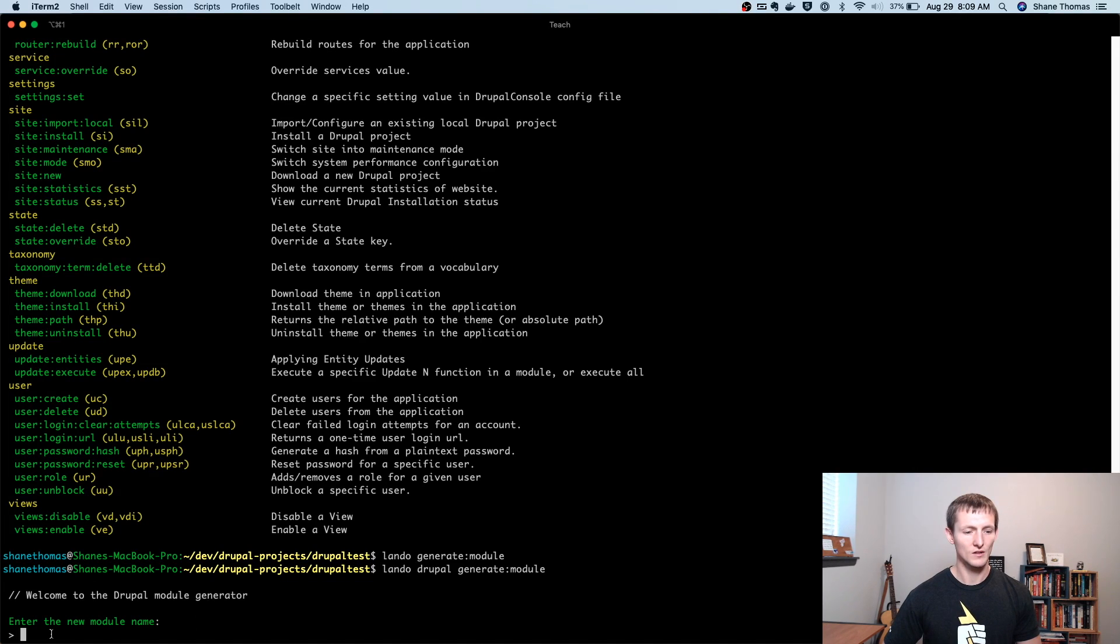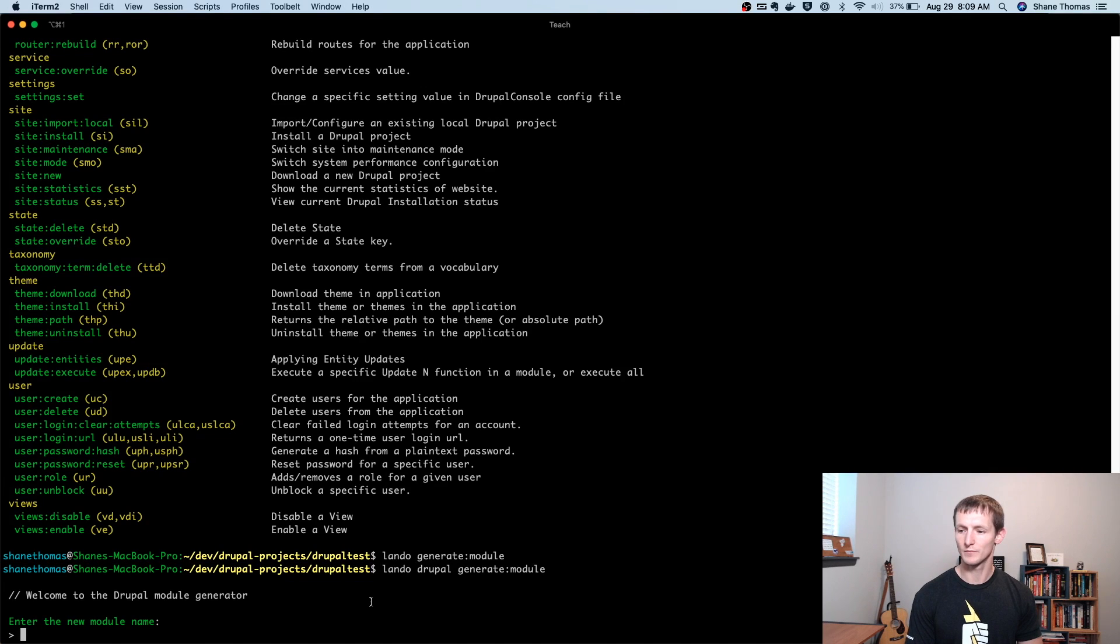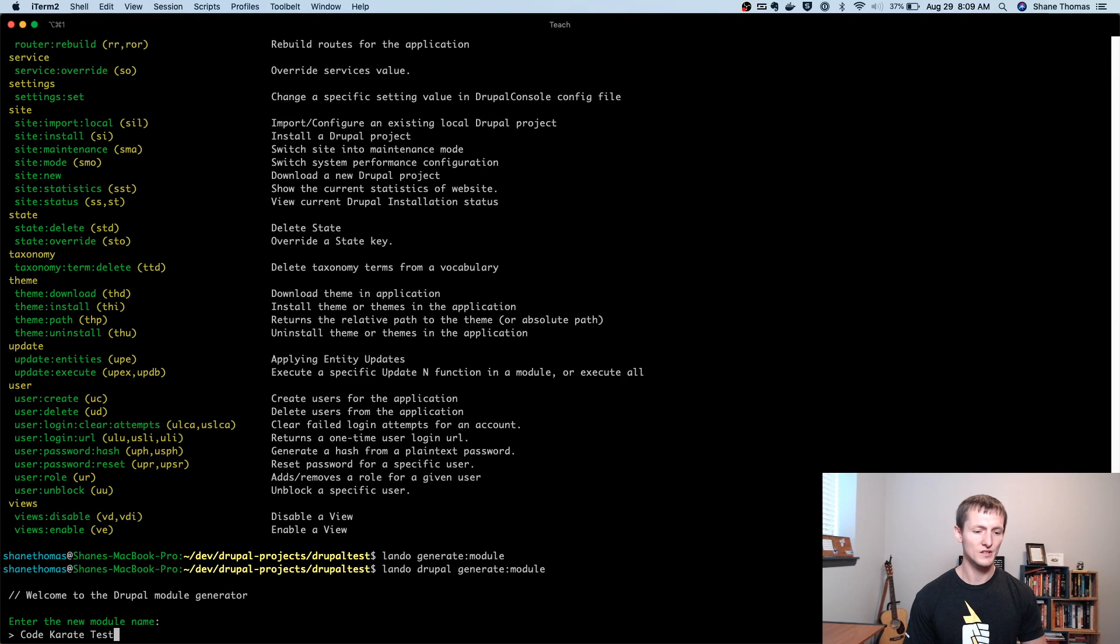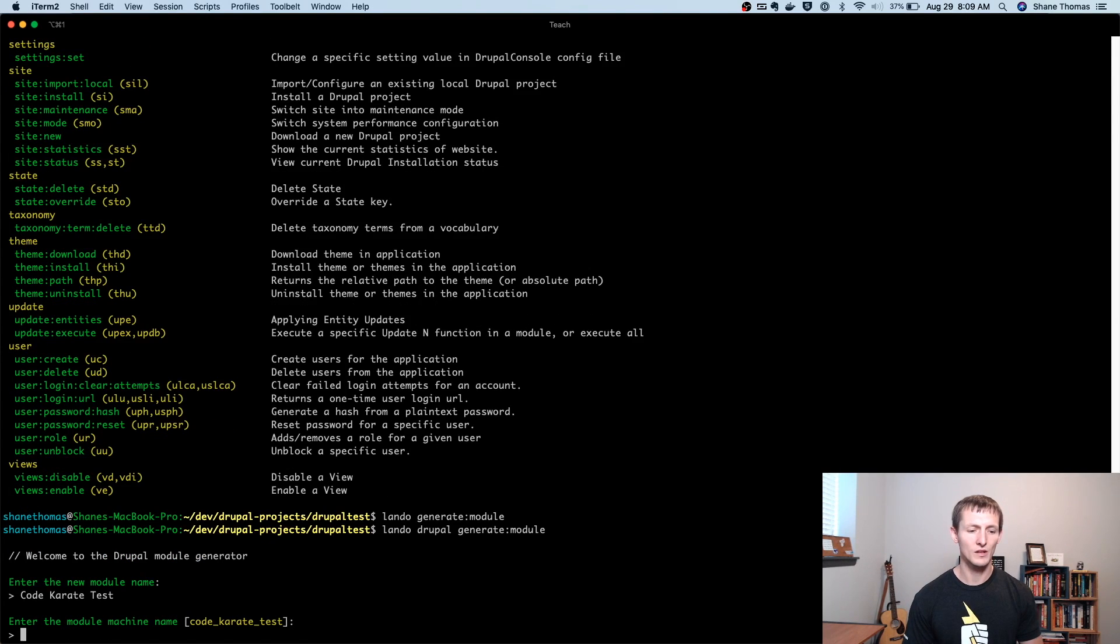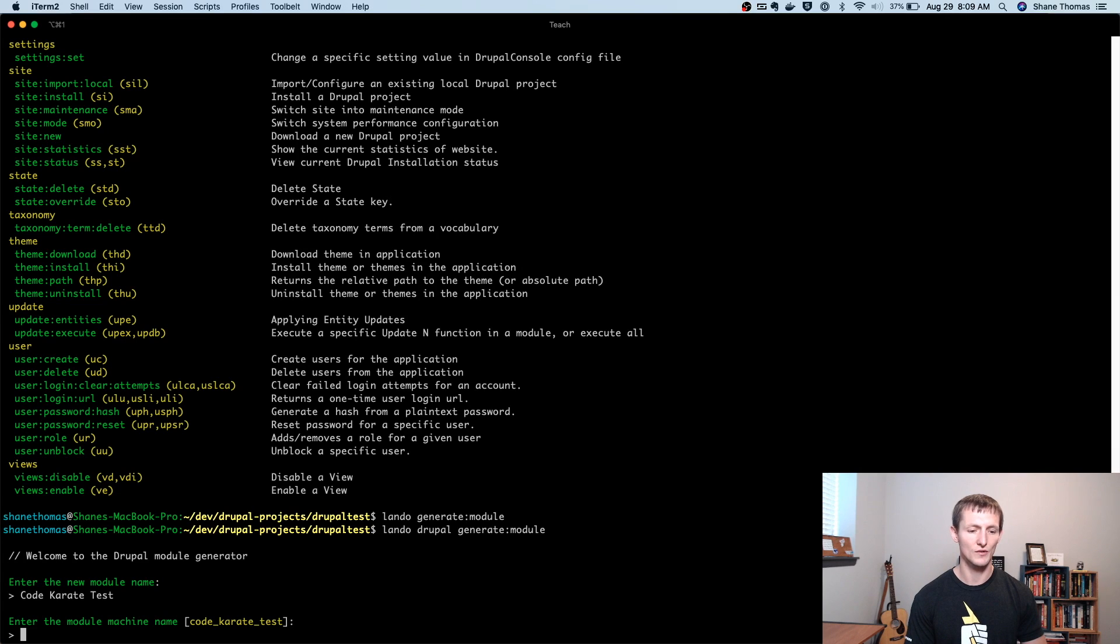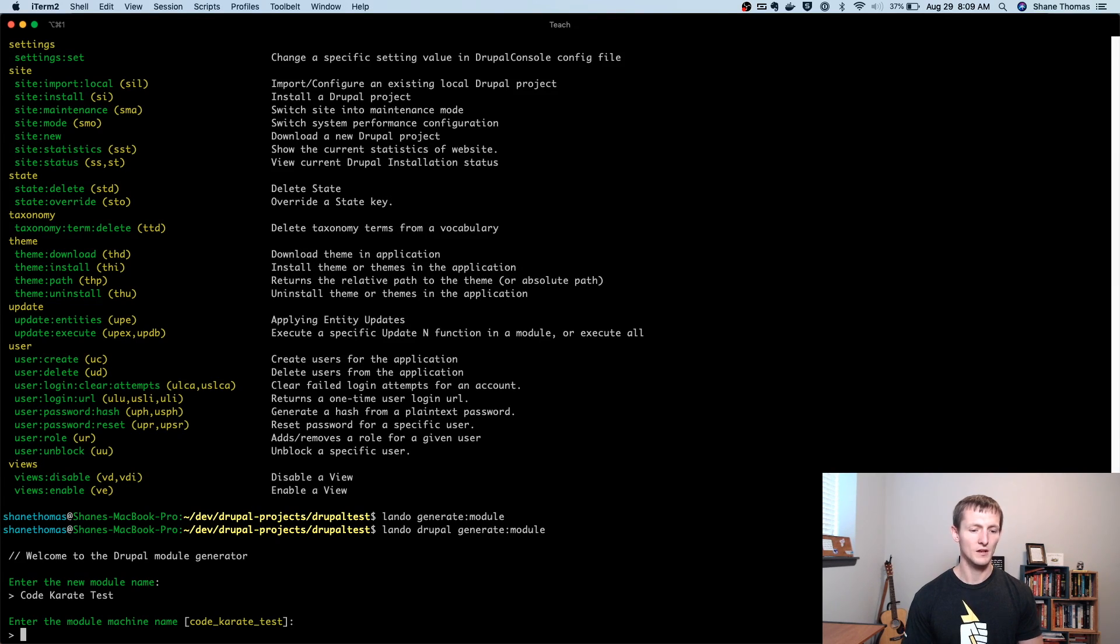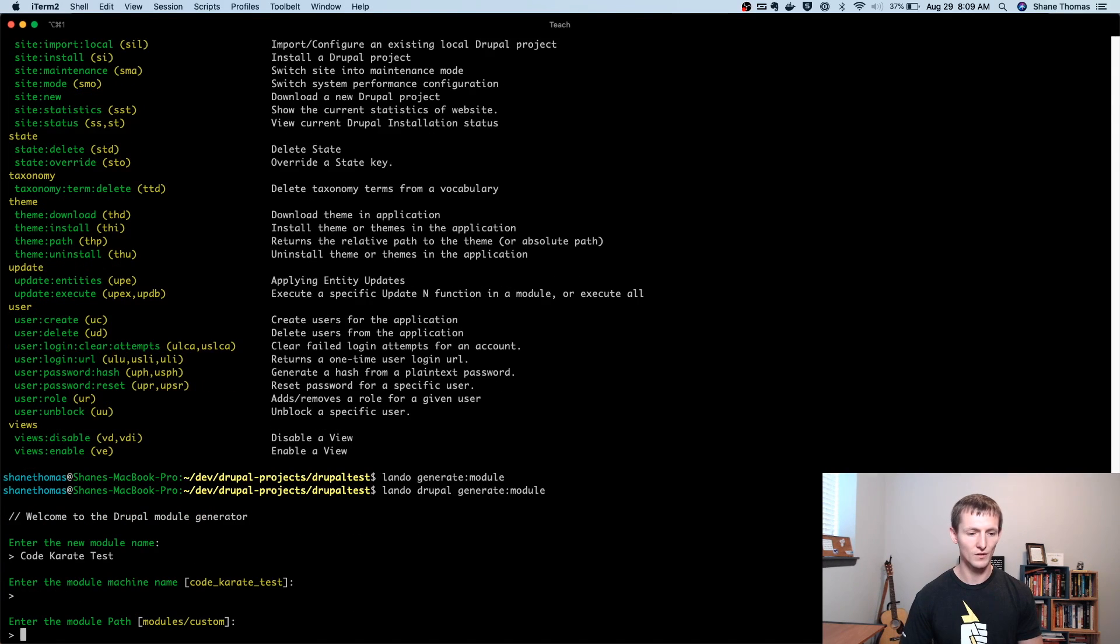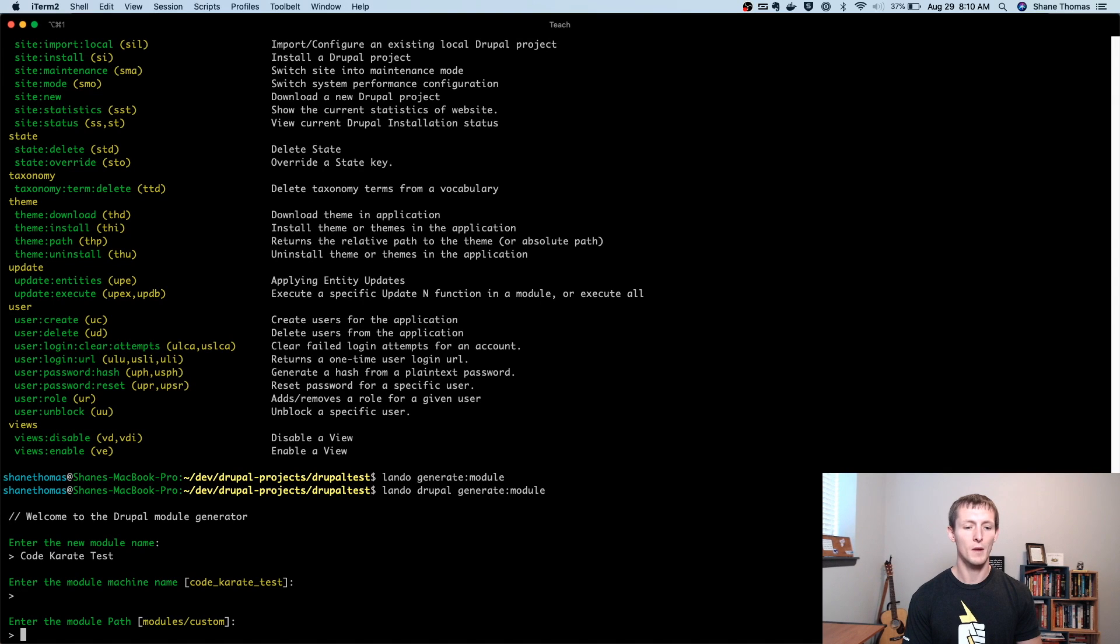So you can see down here, it's going to ask us to enter the new module name. So I'm just going to do code karate test. This module isn't really going to do anything, but it's going to show you how the code is actually generated. So we're going to enter the module machine name. You can see it defaults it here to code karate test. I'm going to see it's going to put it in modules/custom, I'm okay with that.